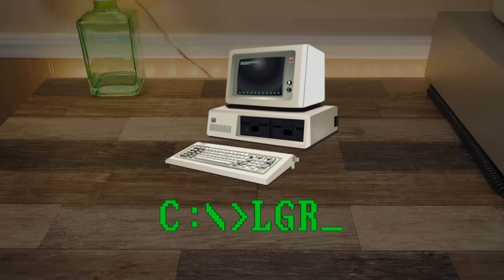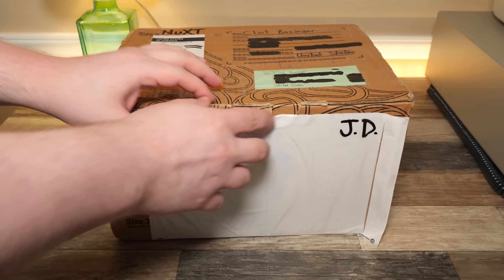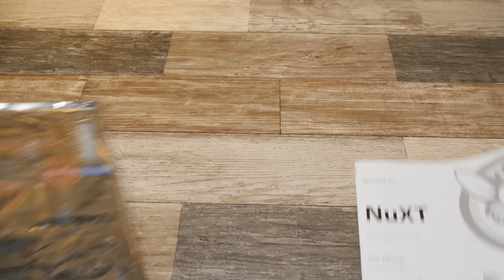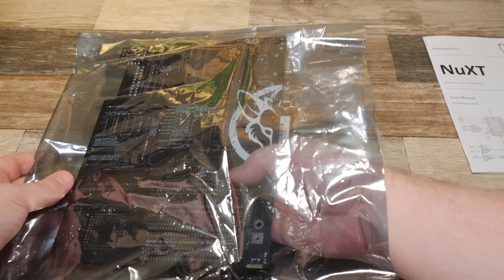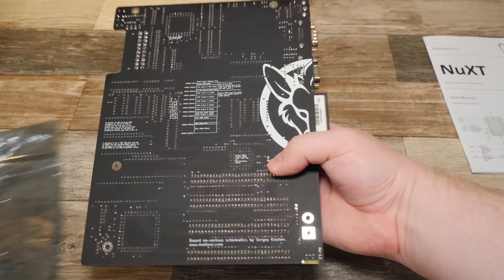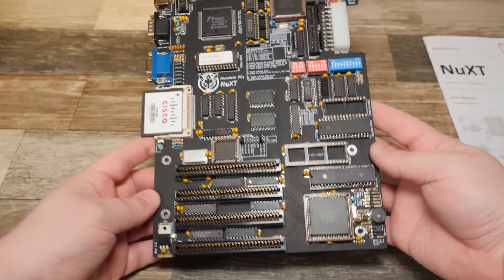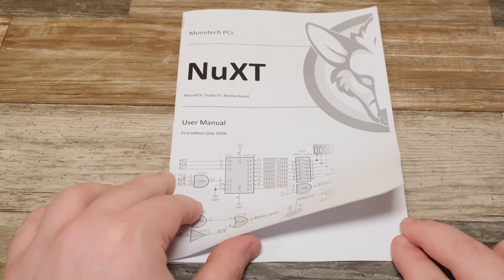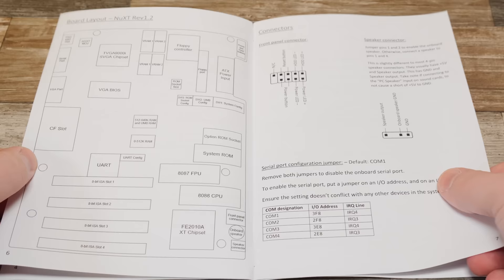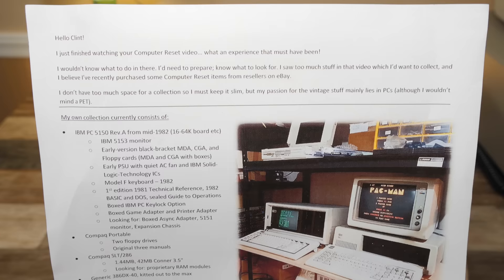Greetings and welcome to another LGR retro computer build. This time I've got something I've been excited to put together since the moment I heard it existed. We're gonna build the NuXT Micro ATX Turbo, an IBM XT class computer system that functionally wouldn't have been out of place in 1987, but is an entirely new design using modern hardware and components when possible. No emulation, no FPGA recreations, just a straight-up IBM PC compatible with a mixture of brand new and new old stock parts.